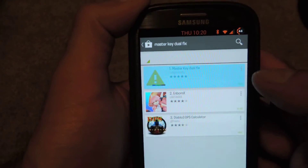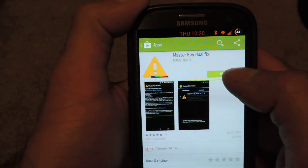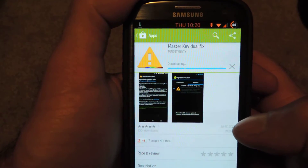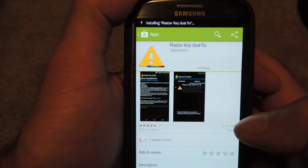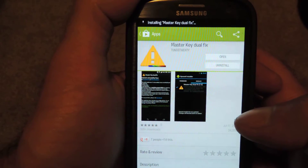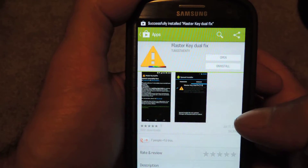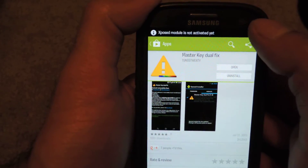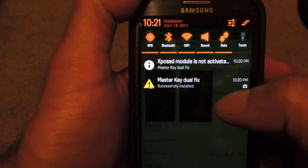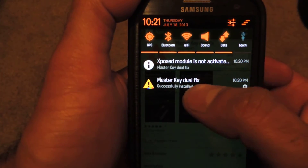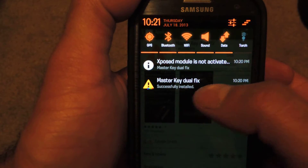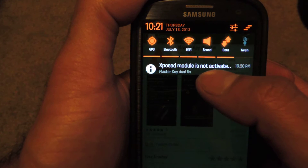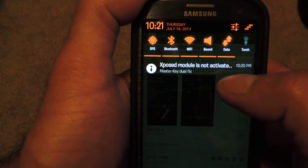Go ahead and tap that and install it like any other app. It's a pretty small app, so it should install fairly quickly. Once it's installed, what you're going to see is in the notification shade you have your standard successfully installed notification for the application, but then you're also going to see that the Xposed module is not activated.